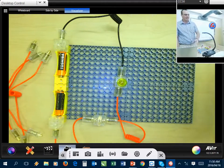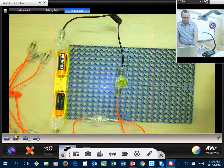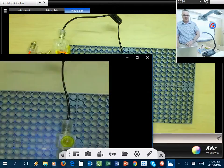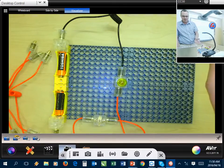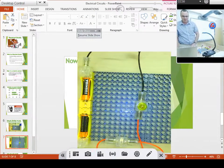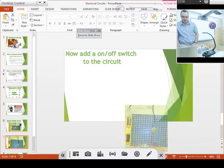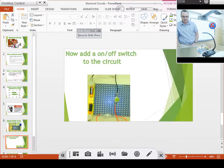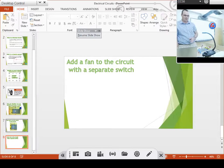So once again I'll take a snapshot and capture that part. I'll save it, go back to my PowerPoint presentation, paste it in there, resize it a bit, and then we can go on to the next part of the lesson.